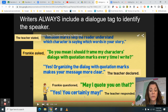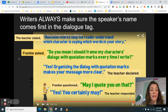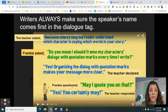Continuing: 'Frankie questioned,' comma, 'May I quote you on that?' — again, the question mark is inside the quotation marks. Then 'Yes, you certainly may!' — exclamation point inside the quotation marks — 'the teacher responded.' You may have noticed that with each dialogue tag, the speaker's name came first: 'the teacher stated,' 'Frankie asked,' 'the teacher declared,' 'the teacher responded,' 'Frankie questioned.'